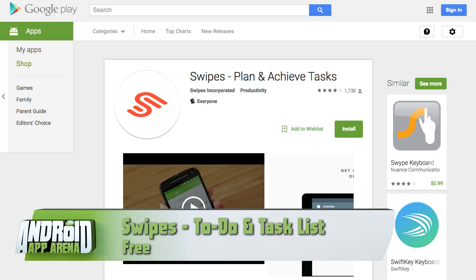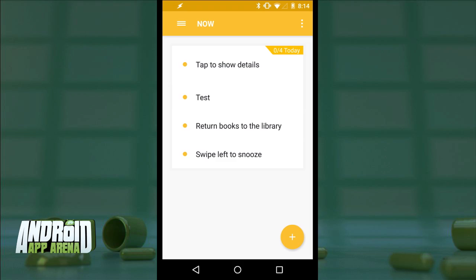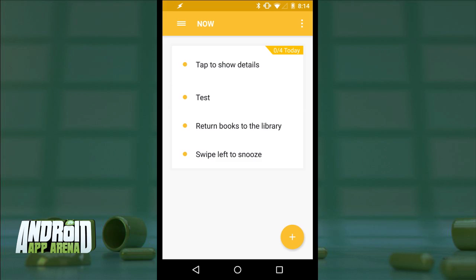Christian wrote in with a link to his app called Swipes: Plan and Achieve Tasks. This is a task manager that hinges on your swipe to manage your time. The goal here is eliminating tasks that you don't care about right now and putting them off to another time, allowing you to focus on tasks that can effectively be tackled in the moment.